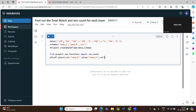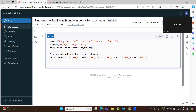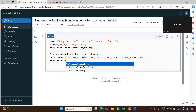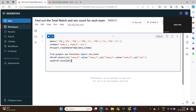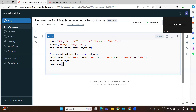Team A, team A — I am selecting team A columns. Now df is equal to df.union(df1). So let me call the new df.show() method.